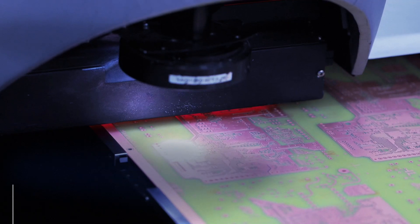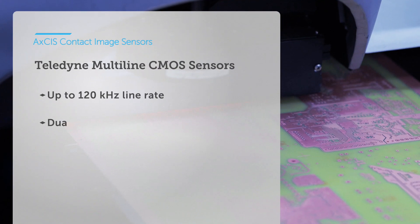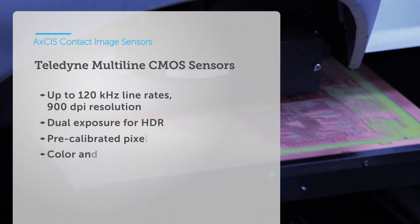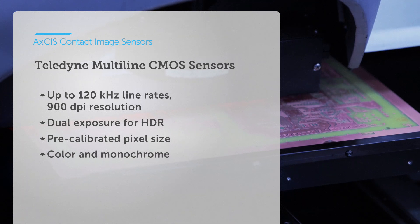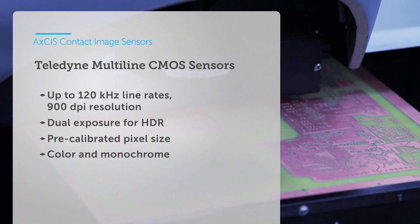With the latest CMOS sensors from Teledyne, detect defects at high speeds and high precision.